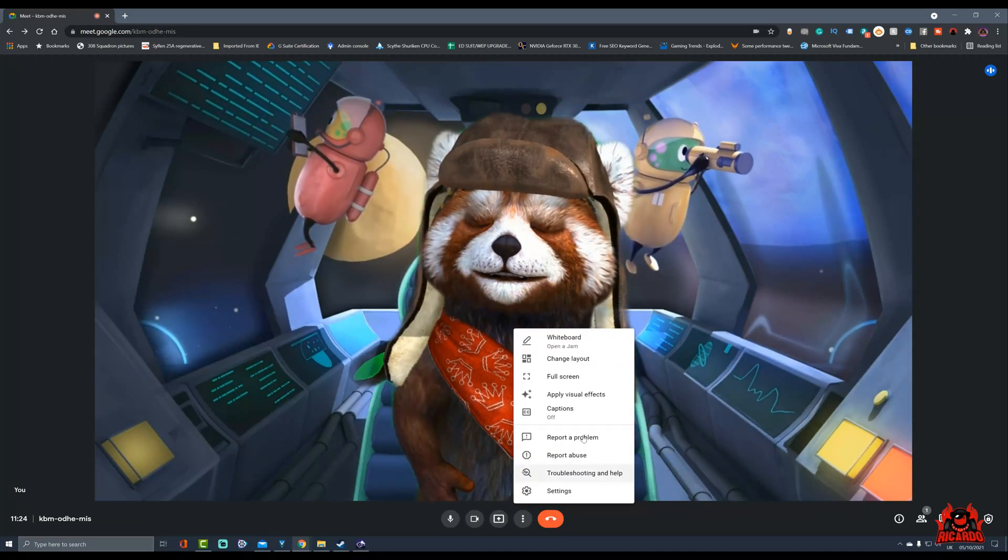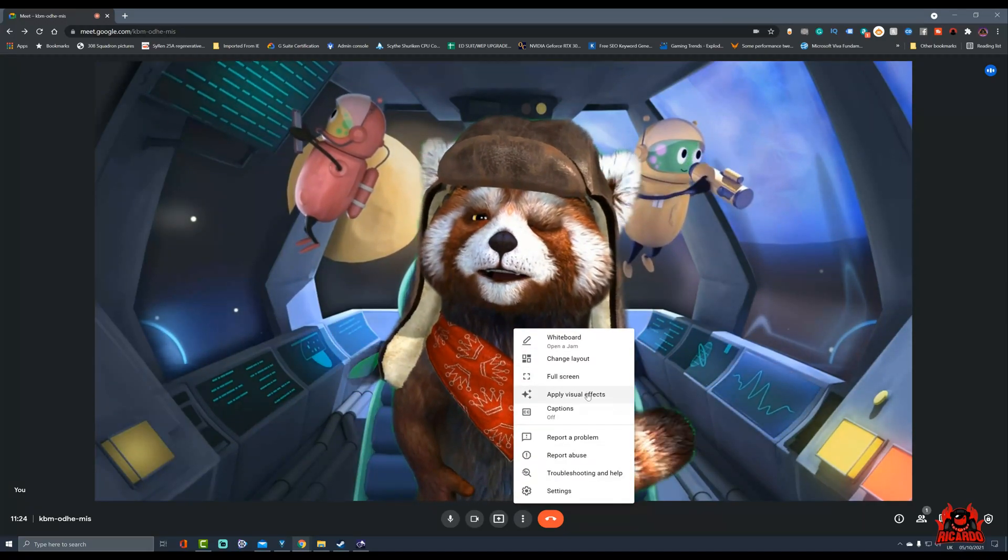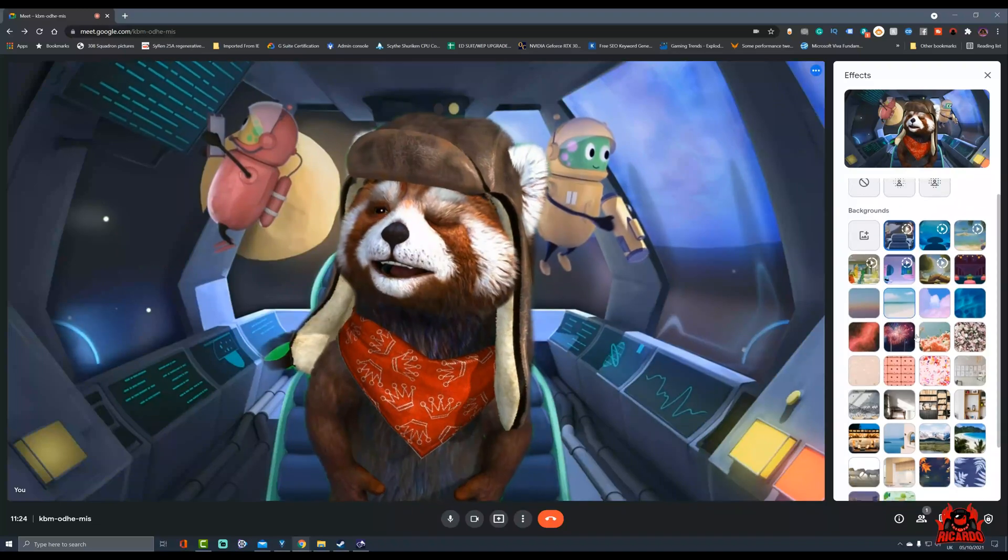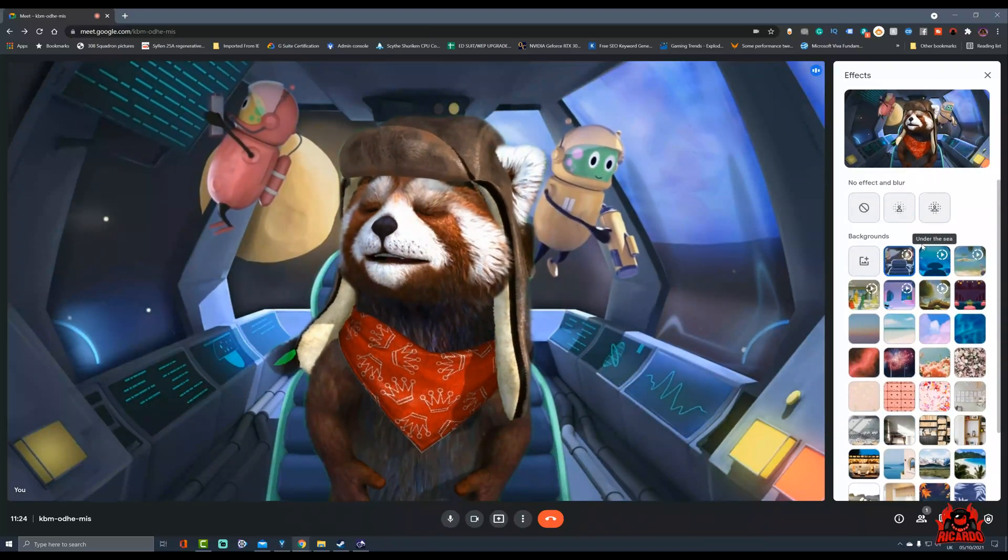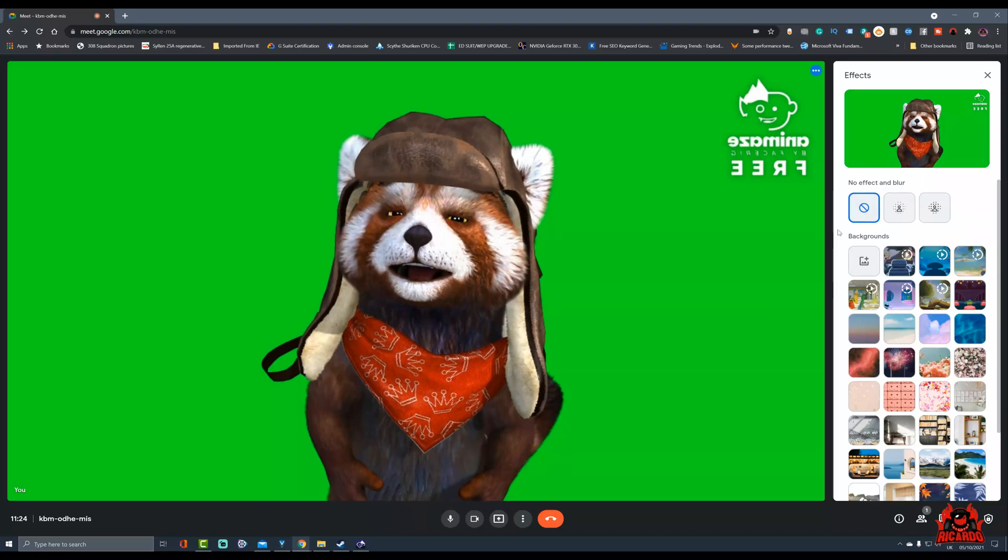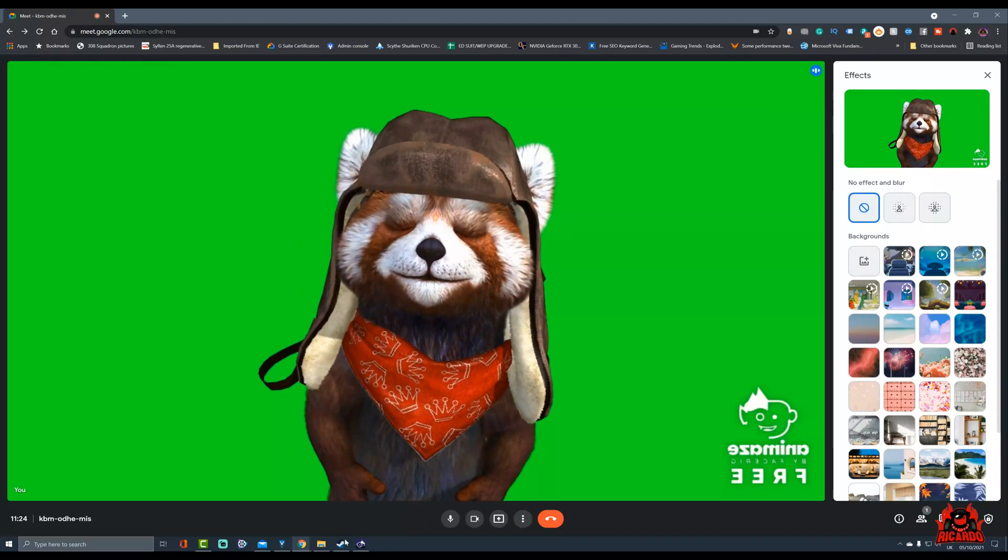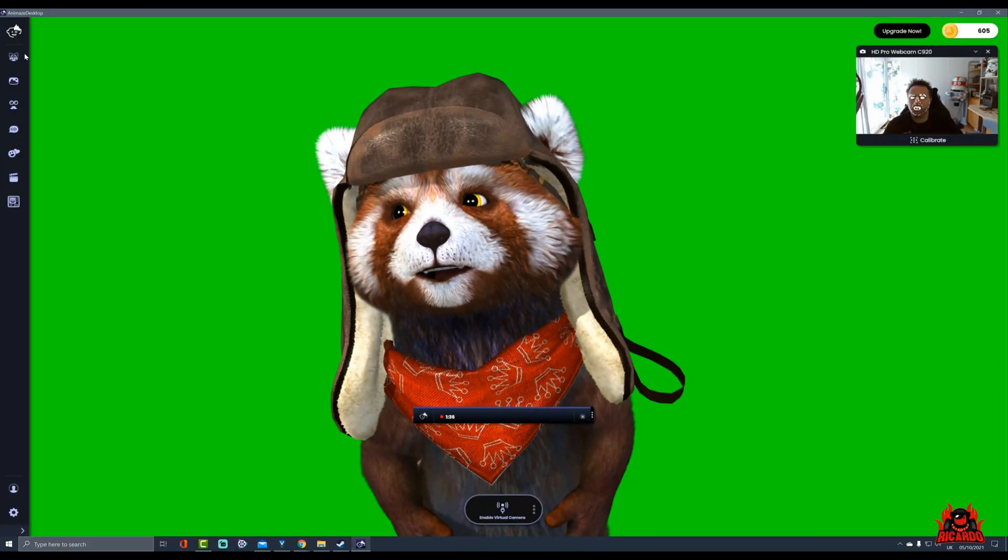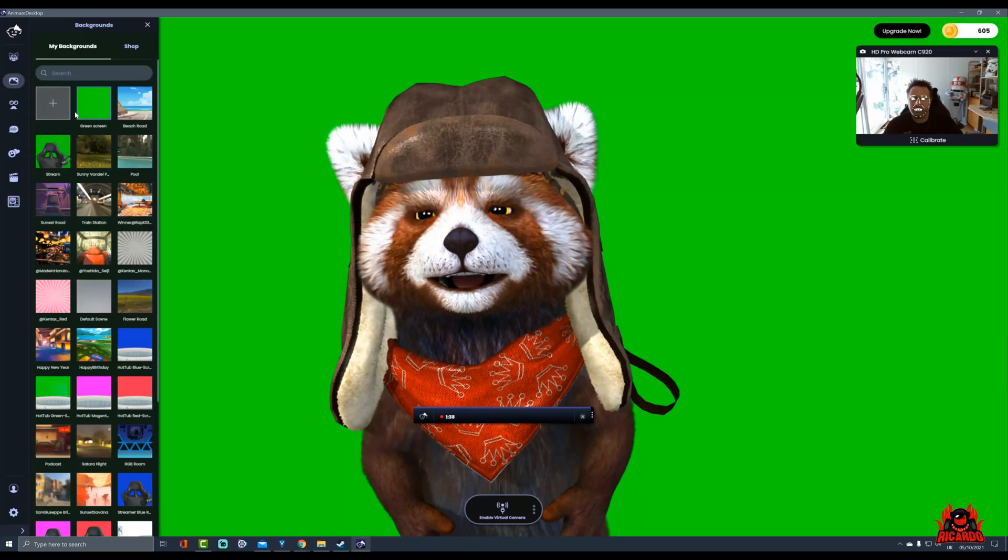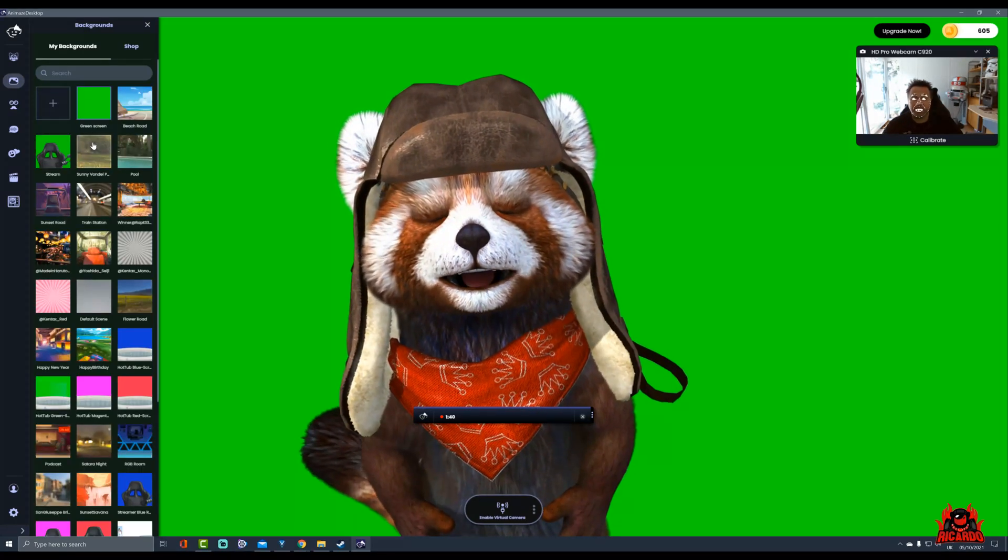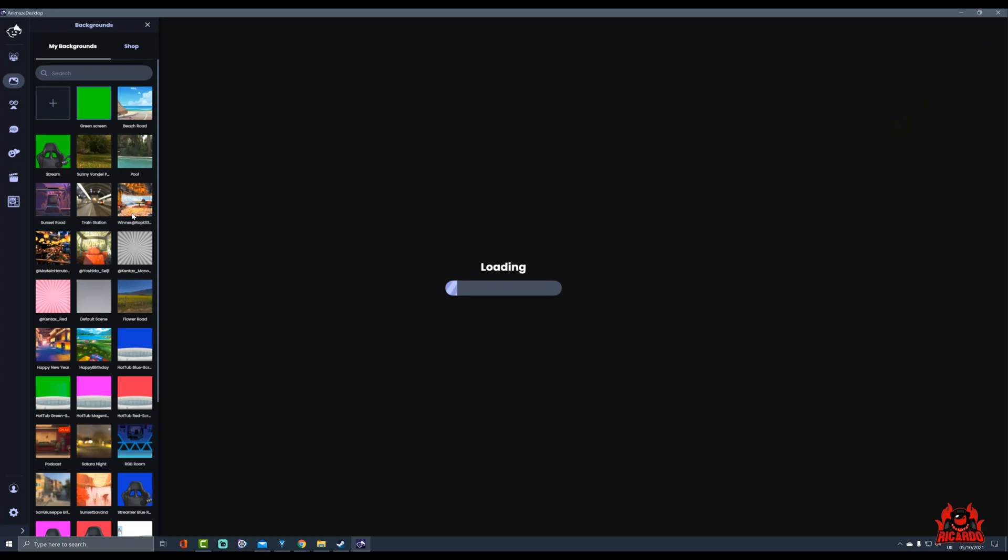Now if I want to change this background, then you've got to go through all the options of applying visual effects, selecting your background from within Google Meet. Or you can say no background and you get the background from FaceRig, which of course you have to change within FaceRig, there's a FaceRig Animaze by FaceRig as well.